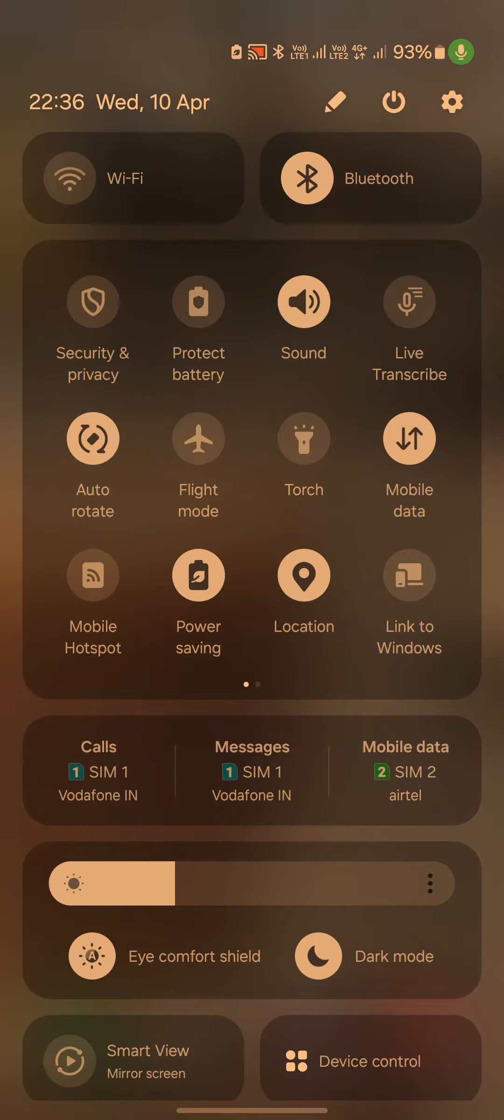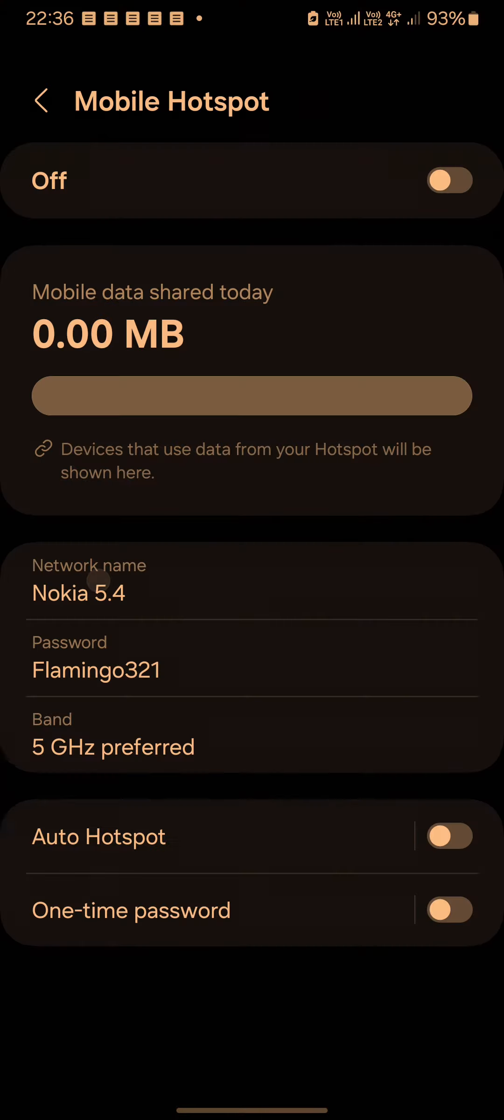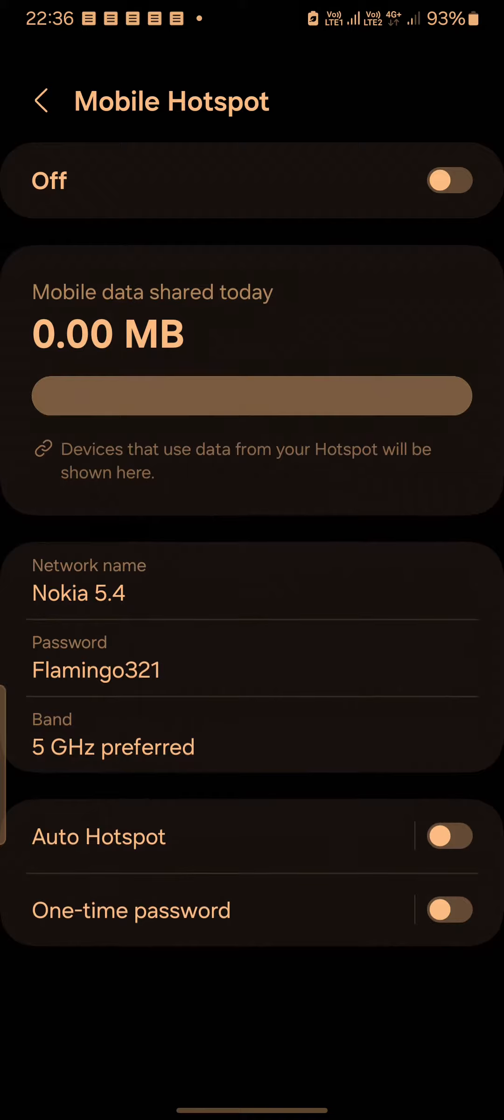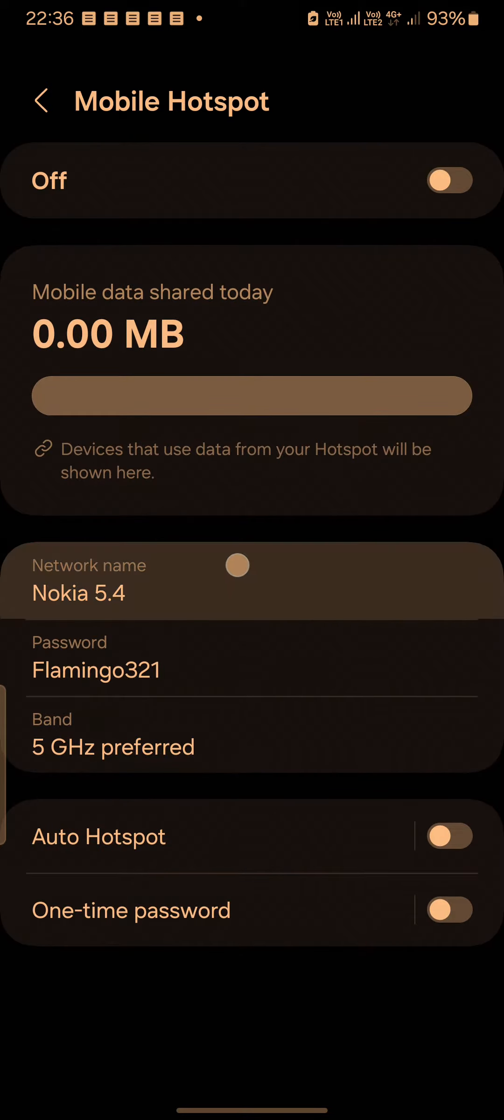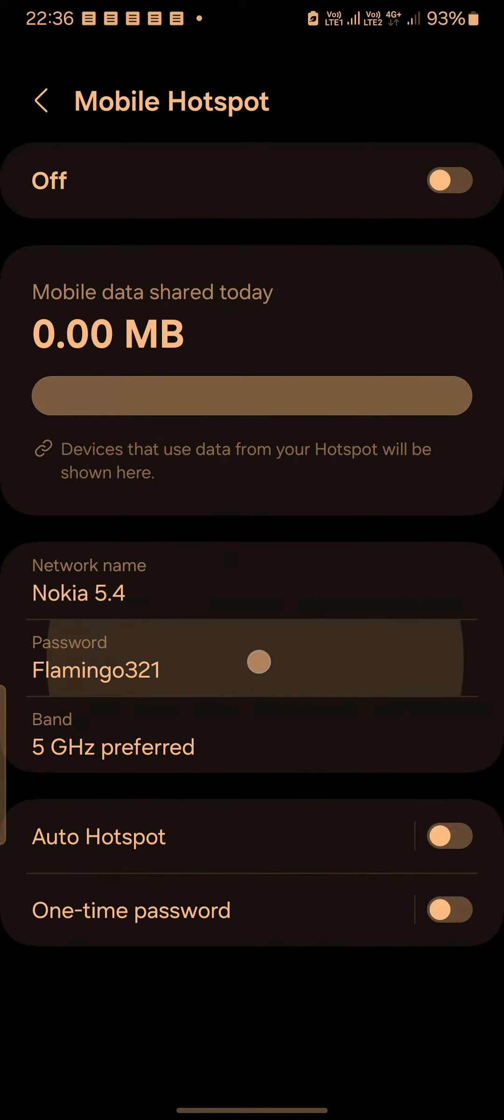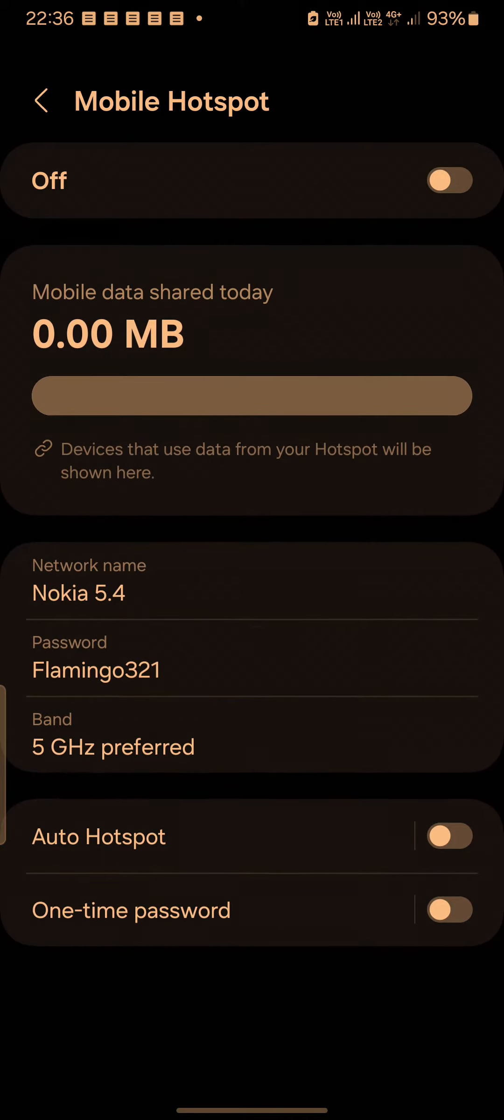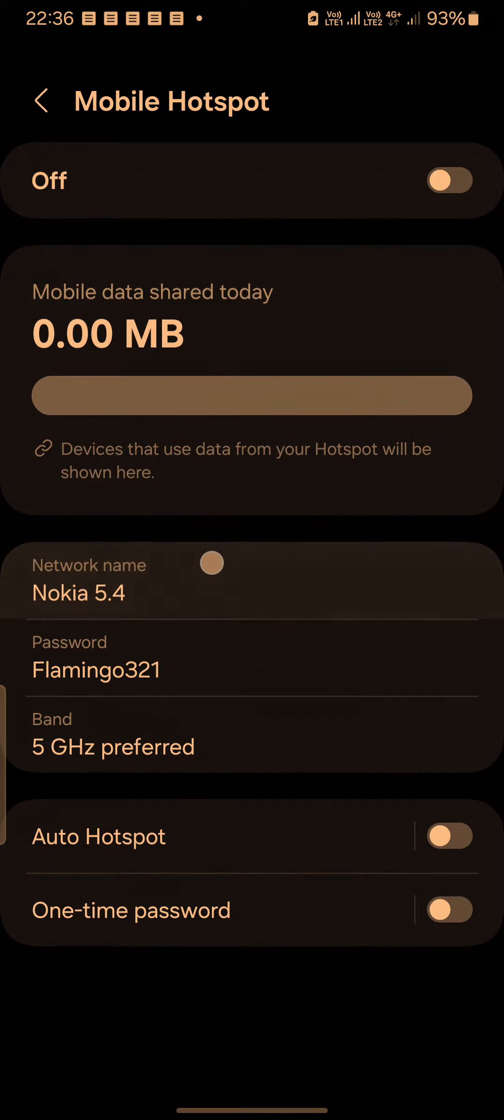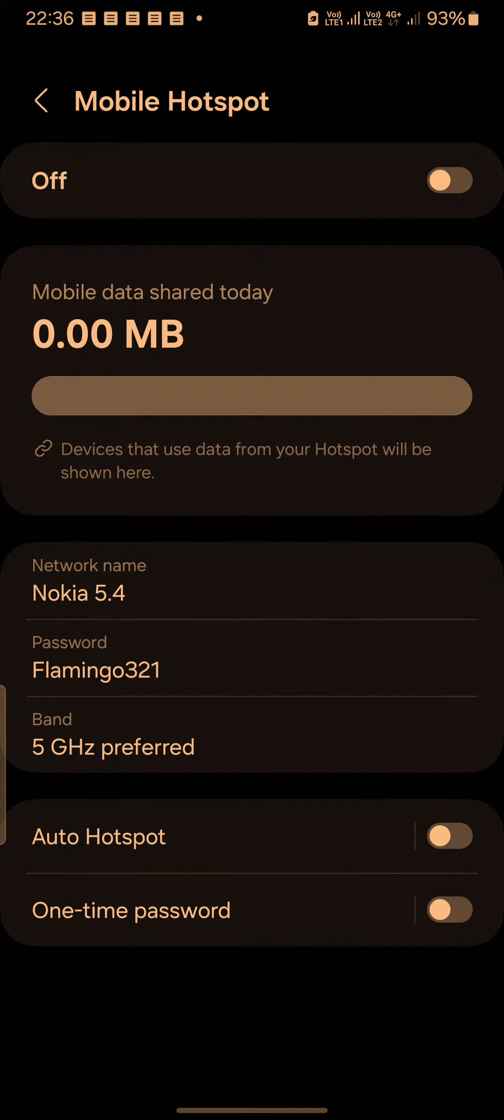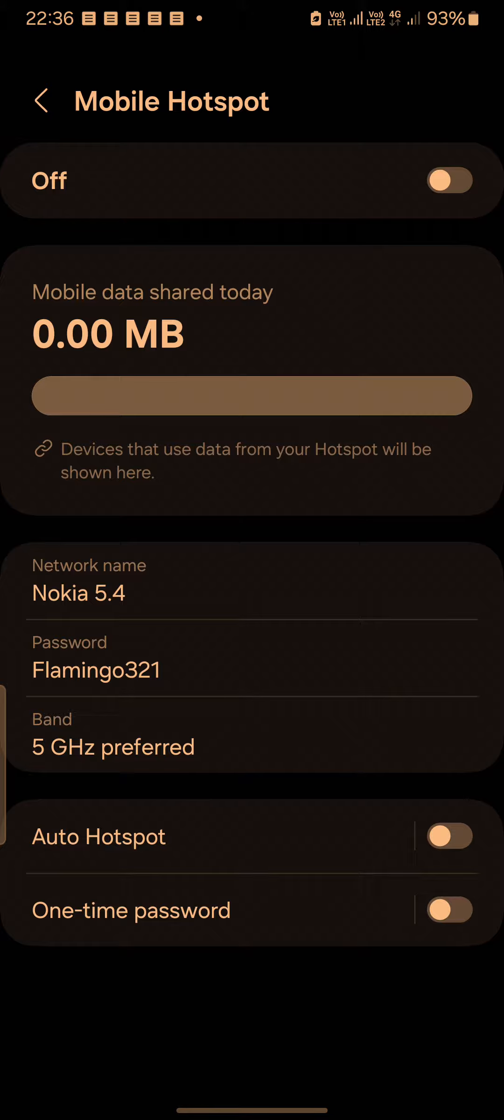Here, when you see Mobile Hotspot, just long press it. If you see on the second and third row, that's the name of my mobile network - the name by which somebody else could recognize my phone.